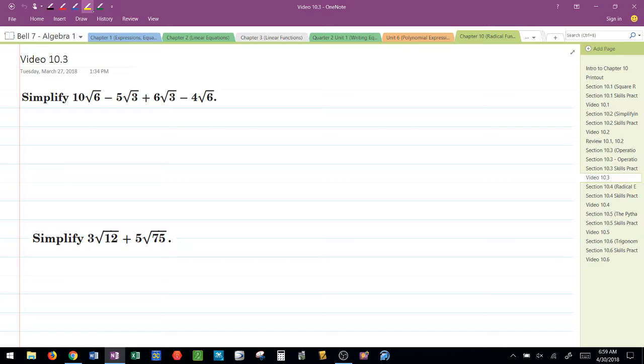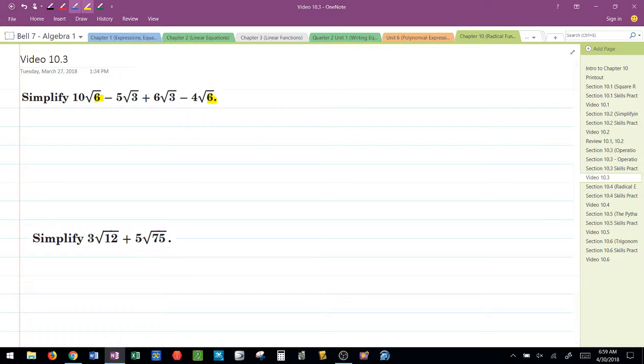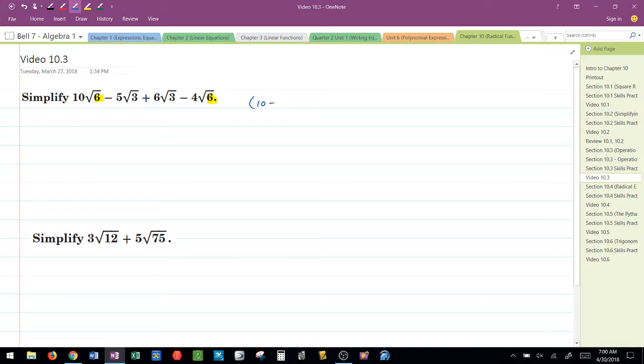So for instance, in this first problem here, I notice that we have a radicand of 6 and a radicand of 6. So what that tells me is I know I can put those two together. I'm going to subtract their coefficients and leave the radical the same.